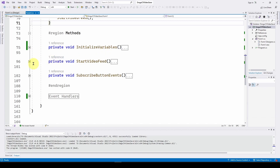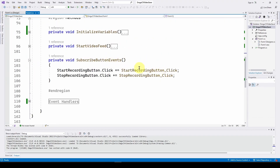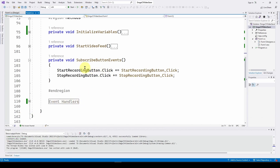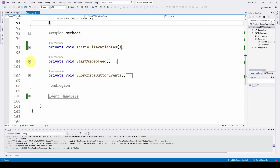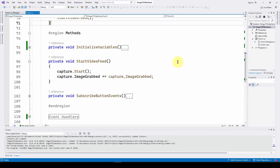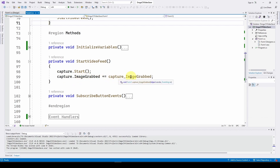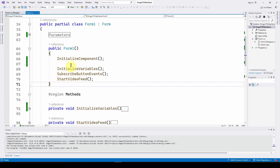After subscribing button events, we call capture.Start() and subscribe our CaptureImageGrabbed event handler to the VideoCapture's ImageGrabbed event — this starts the video feed automatically when the application runs, before the user ever hits the start button.